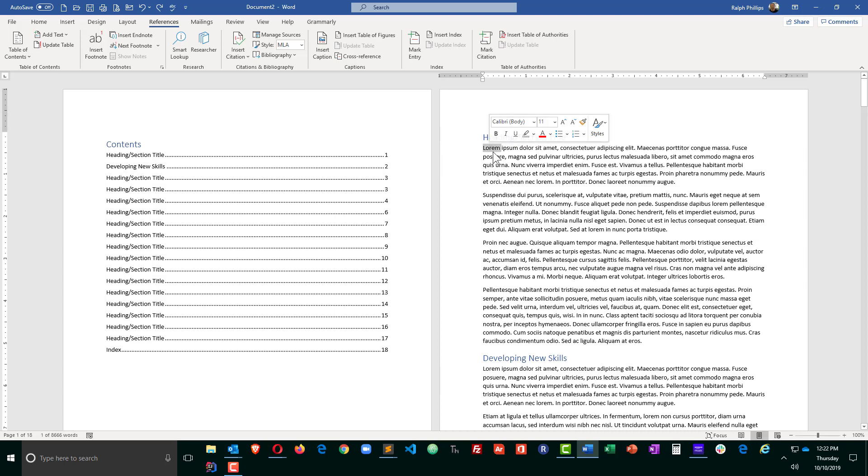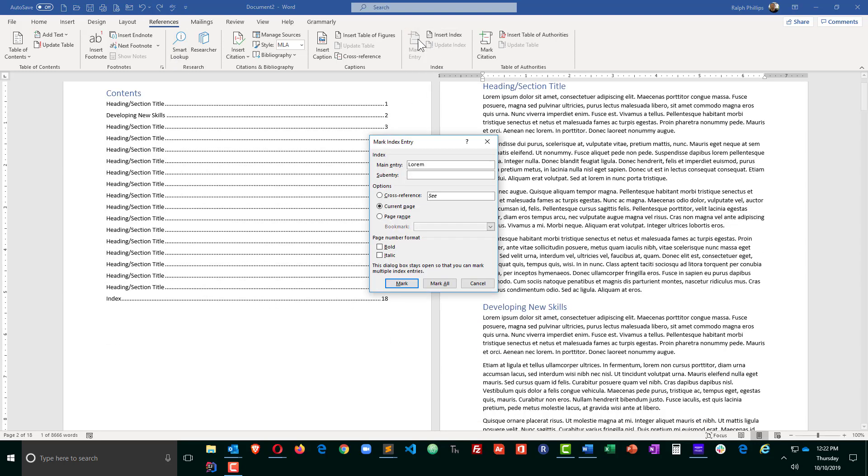I'll go ahead and select the word lorem here in my first paragraph. On the references, I'm going to head over to the index group and I'll mark entry. It gives me a few choices on here. So my main entry is the word that I've got selected. I could put in a sub-entry or a cross-reference, things like that. And I could also choose to mark or mark all. I'm going to just choose mark in this particular example.